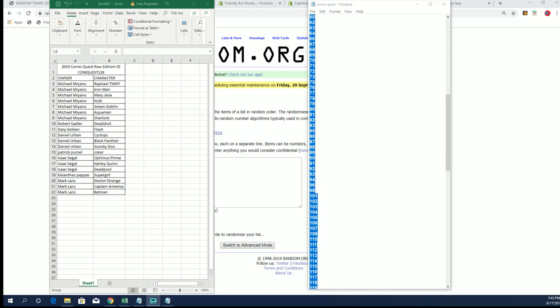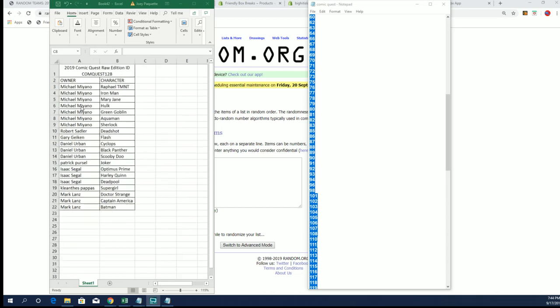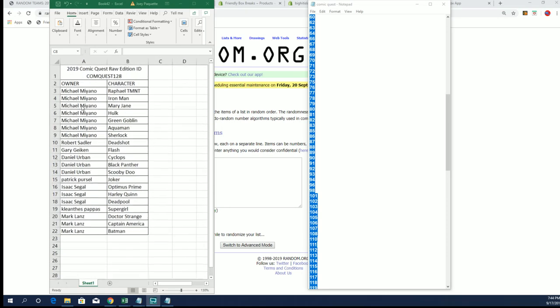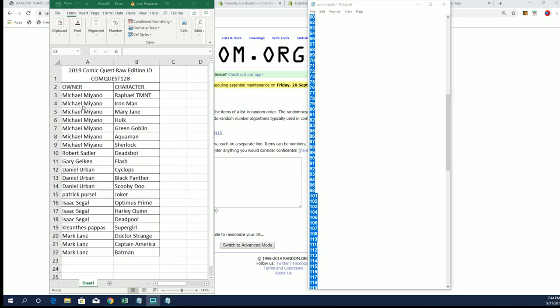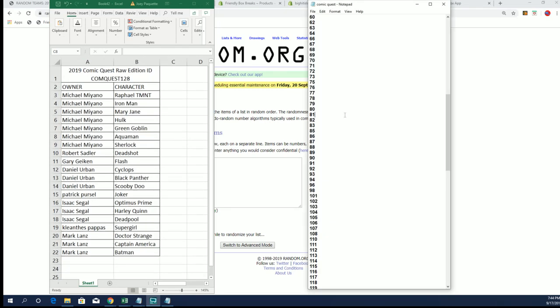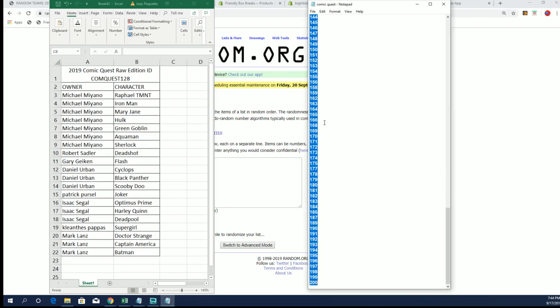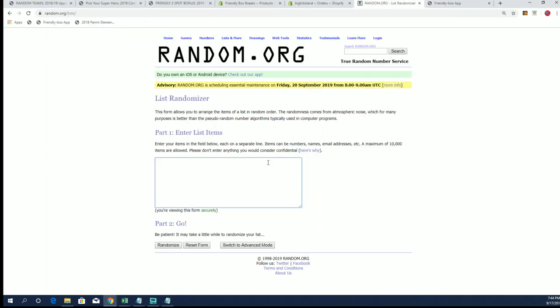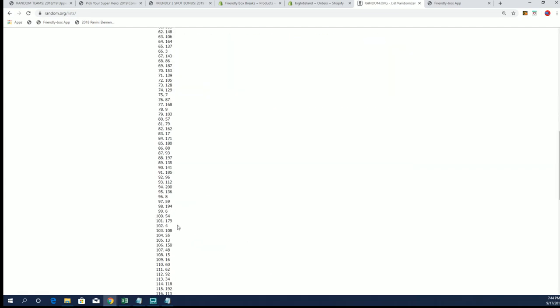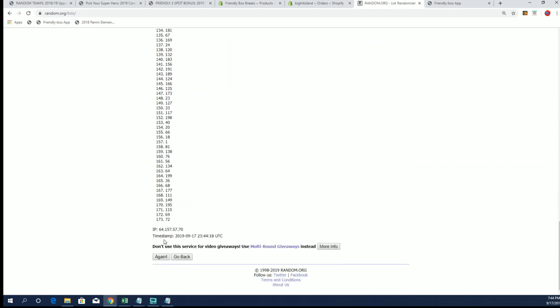Hi guys, Comic Quest are you raw series coming at you. This is box number 128. As you see on the left side of your screen, we got 173 boxes left. We've done 27. Let's do seven times with the list and see which one we're going to open this time around.